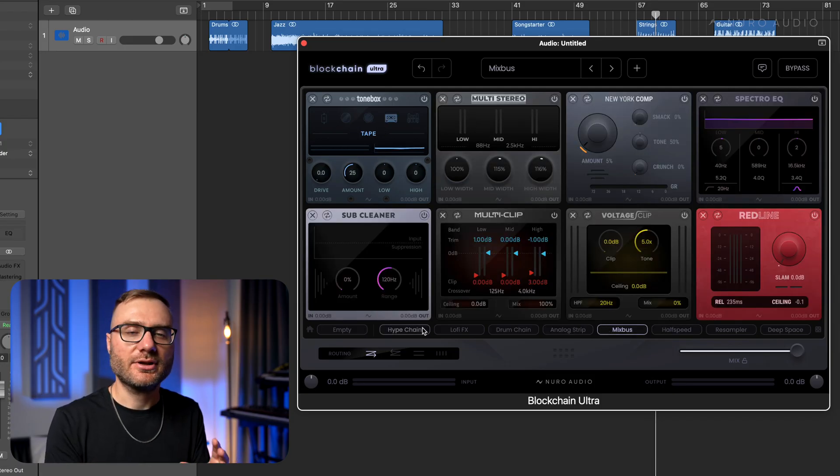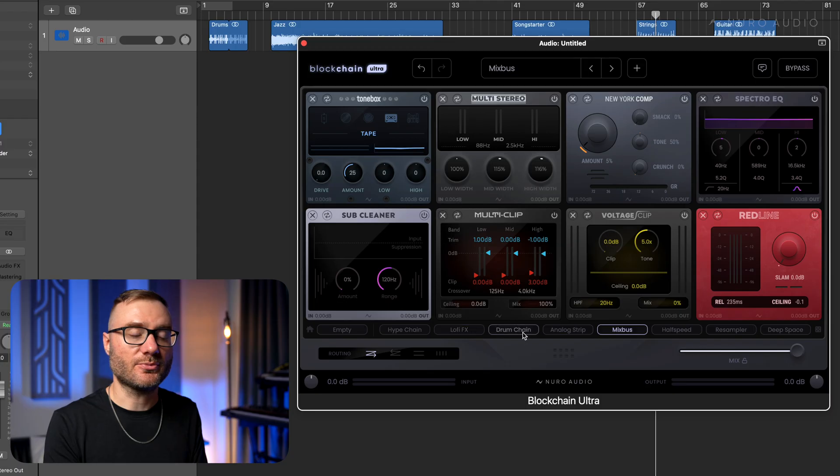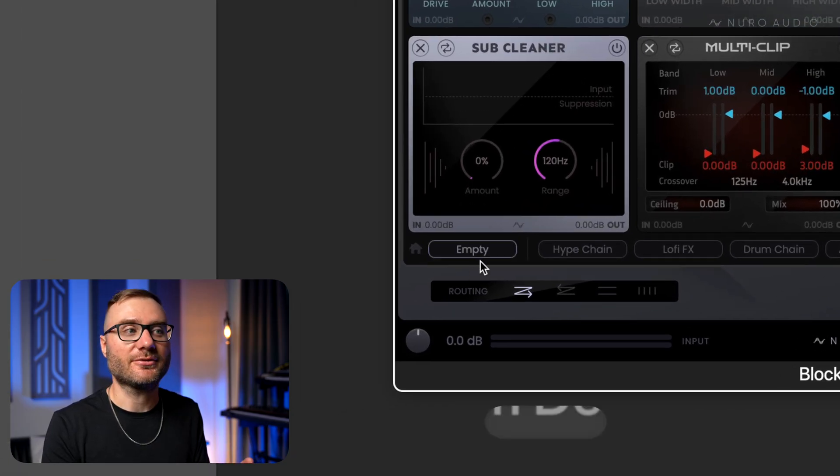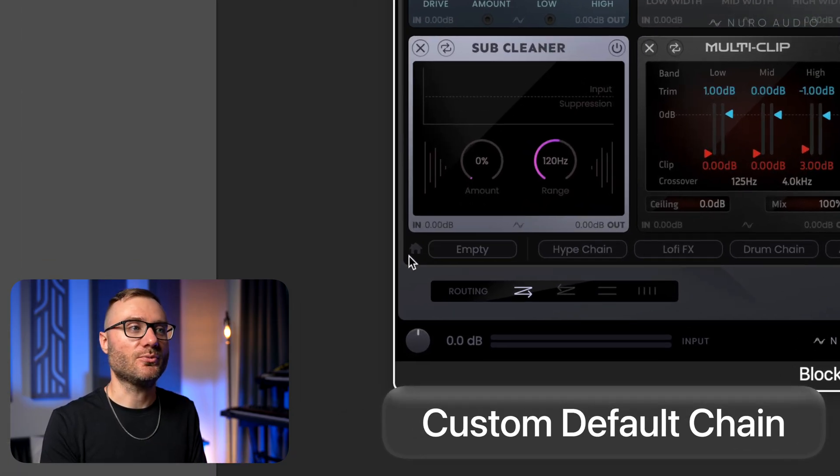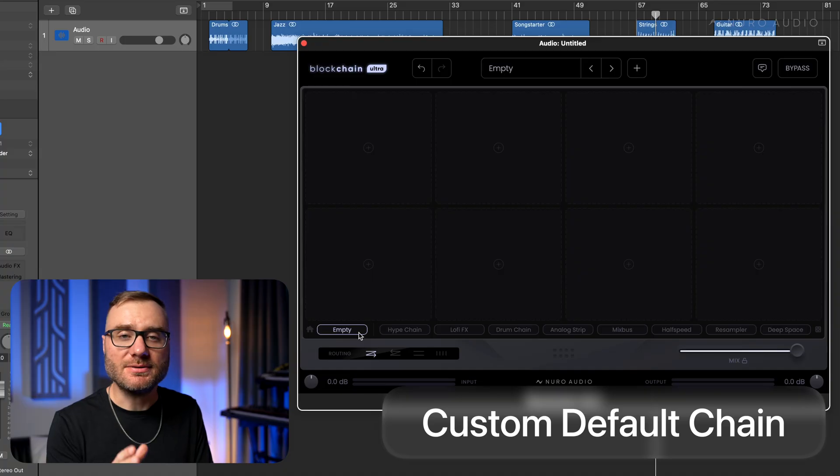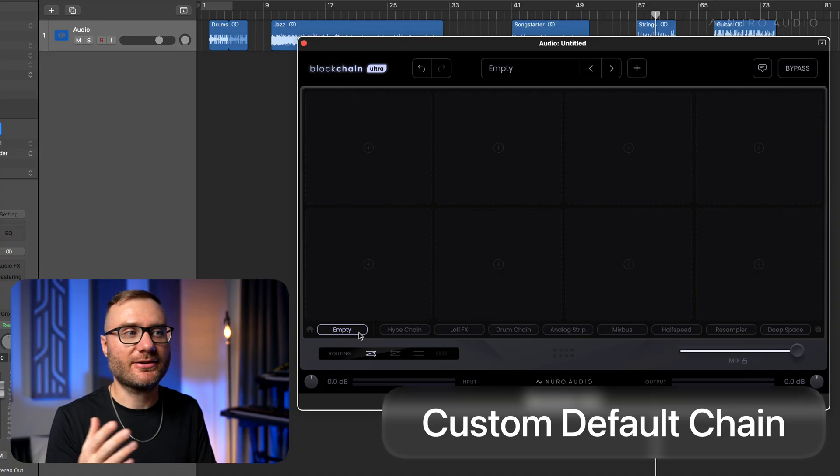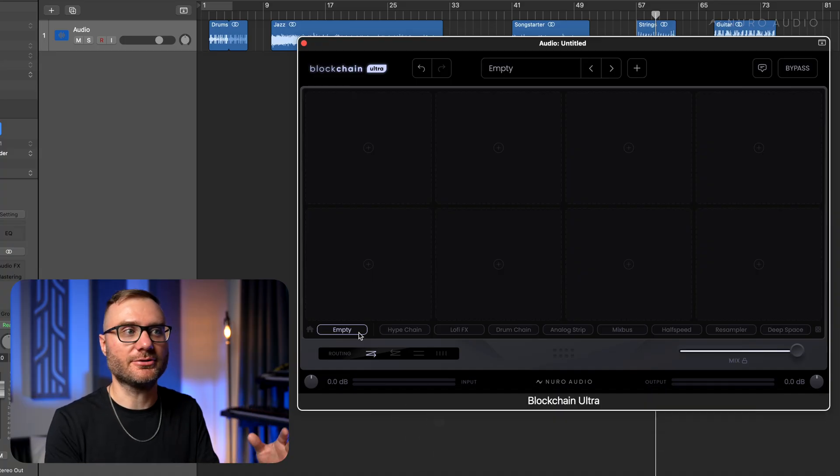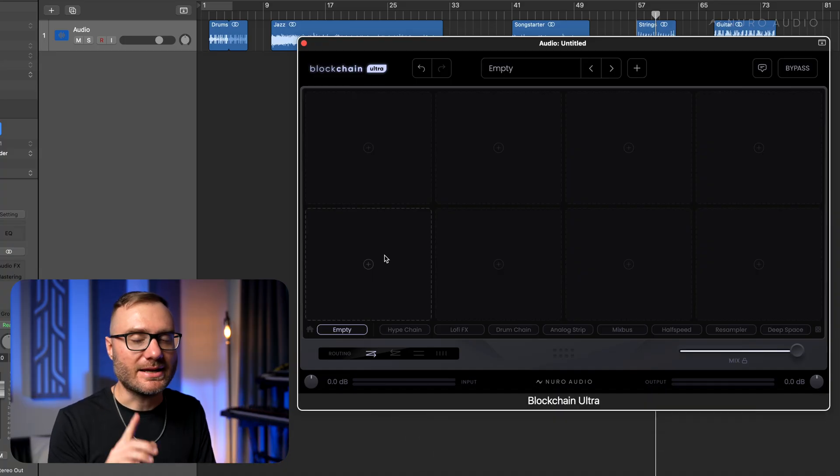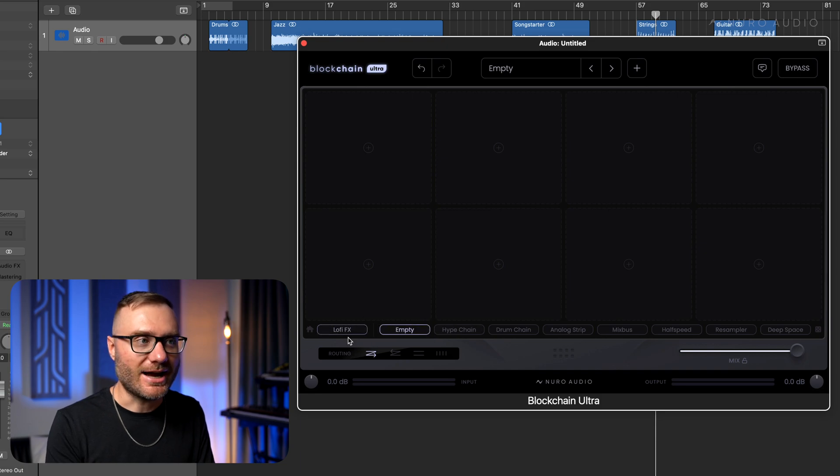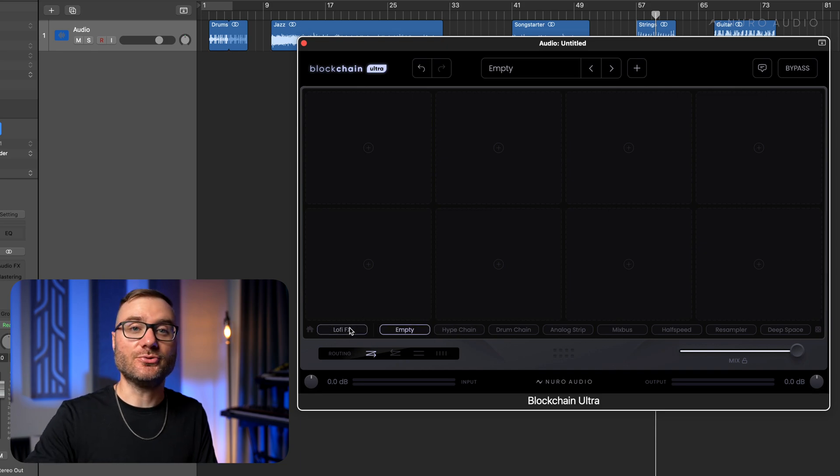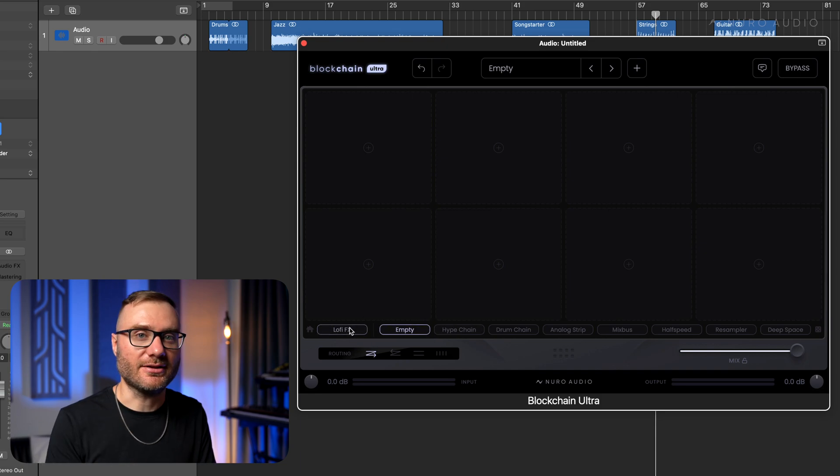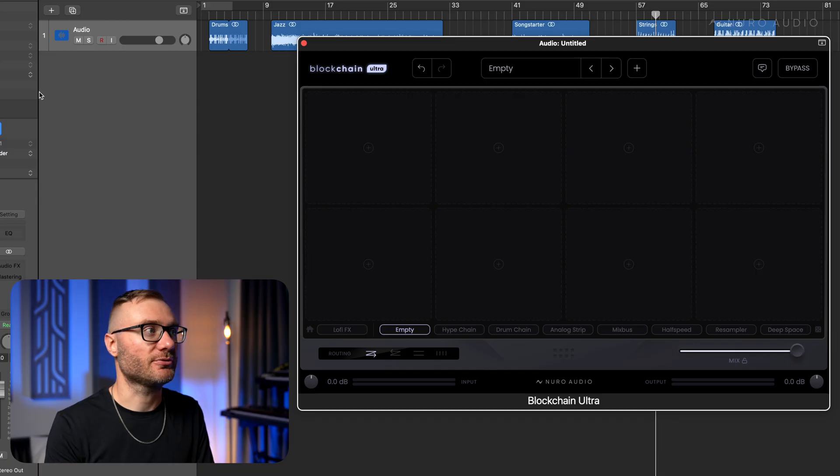Now let's look at some other features that we have with the quick load bar. You can see we have this ninth slot over here with the home icon next to it. Now it's empty by default, so it acts as a great way to just quickly clear your rack. But it's even better because whatever chain that you put here, this now becomes your new default when you load a new instance of Blockchain Ultra.